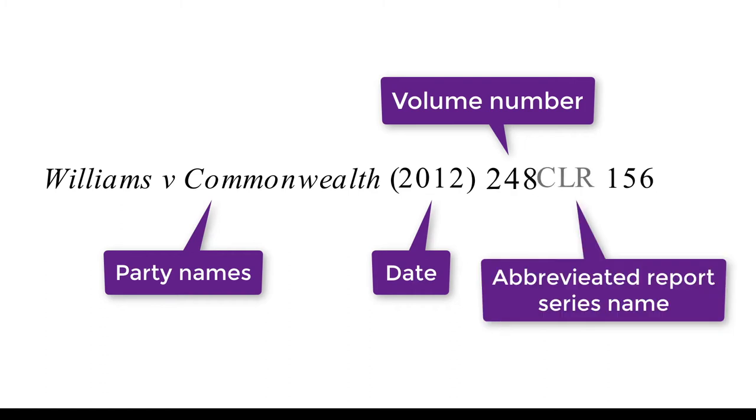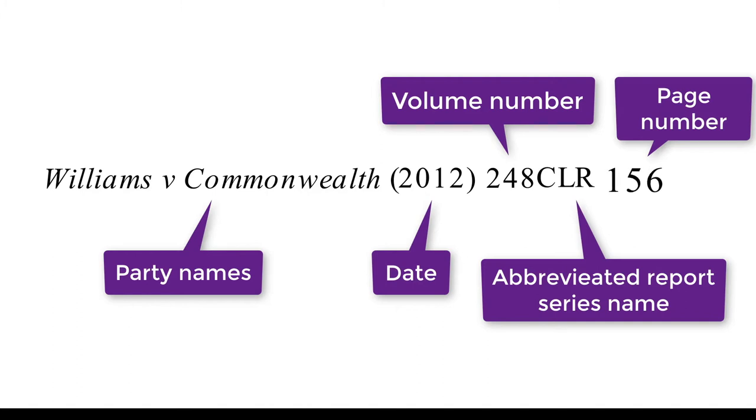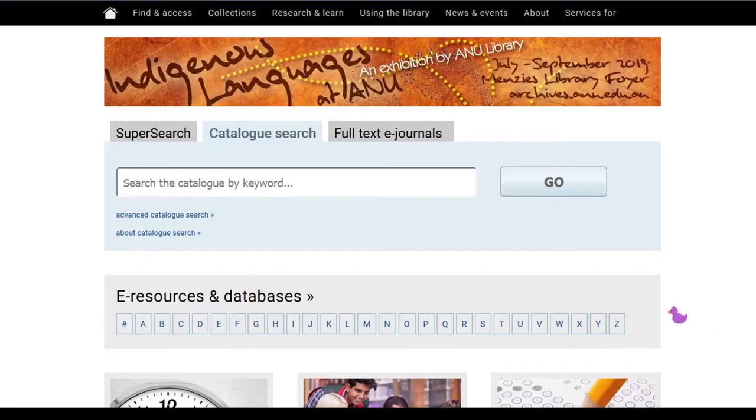If you do not yet have an intimate knowledge of law report abbreviations, don't worry. The Law Subject Guide has guidance on this topic under the Legal Abbreviations tab. However, Obita knows CLR stands for Commonwealth Law Reports, so they will be able to search for the court report.